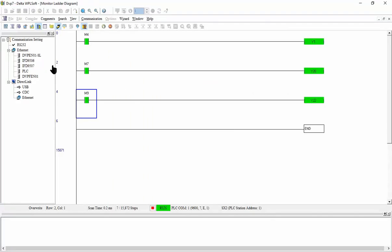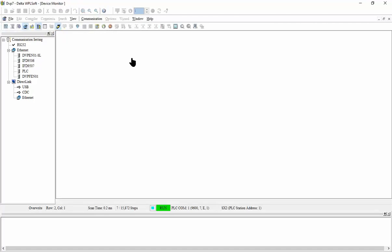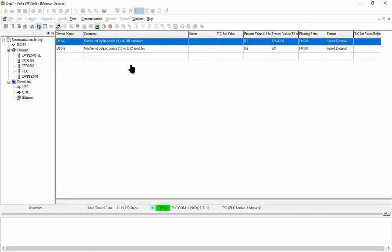so here I have D1142, this is the represent the number of input X on digital input output model.